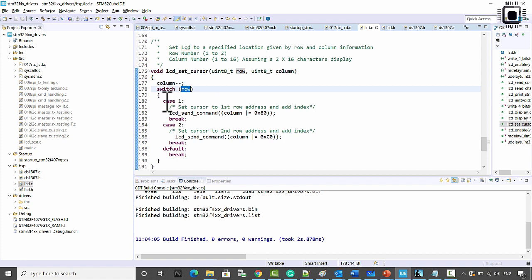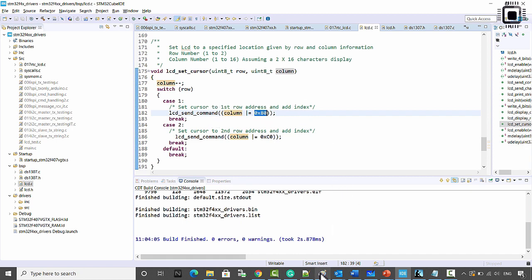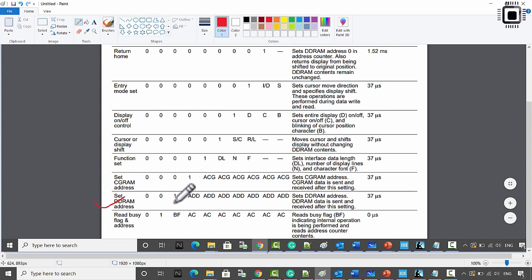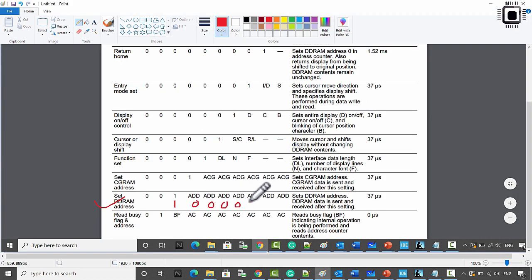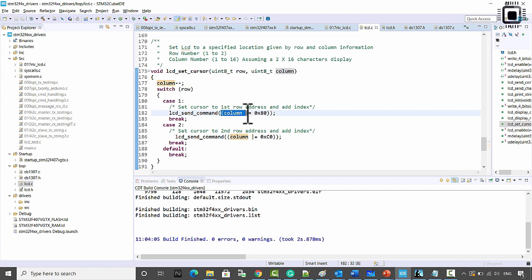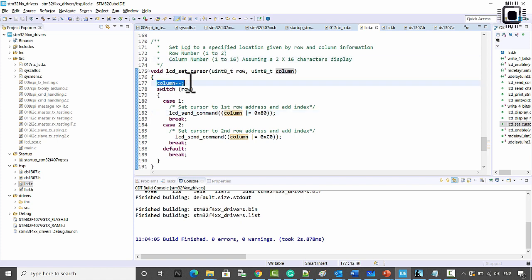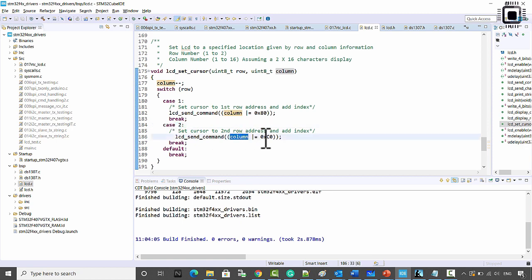If it is row 1, this case is executed. We take the column value as an offset added to 0x80. To explain: in the set DDRAM address command, DB7 is always 1, and for row 1 the initial address is 0x00, so the base value is 0x80. The column offset — any number between 1 and 16 — is decremented by 1 and added to 0x80.